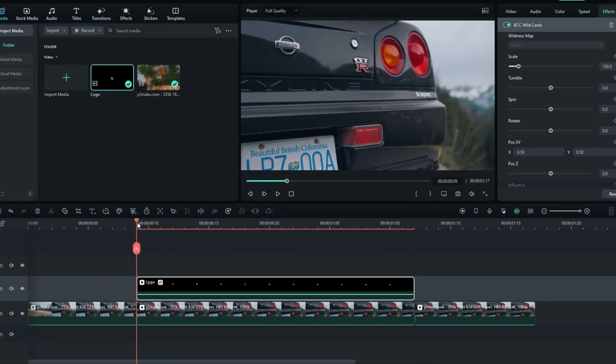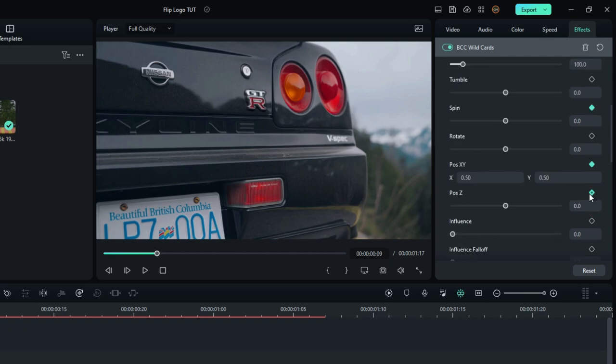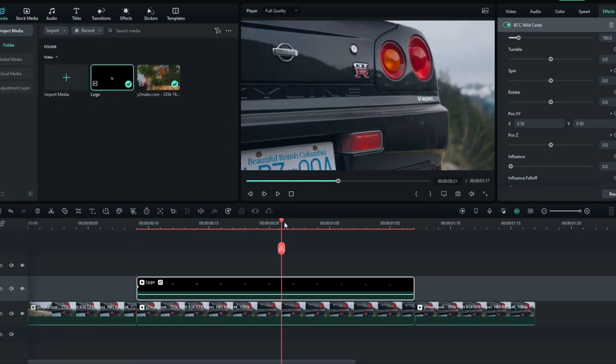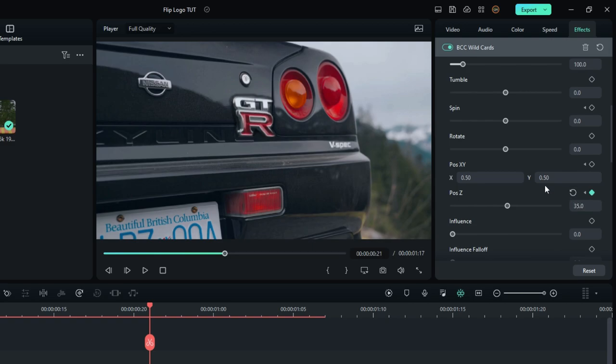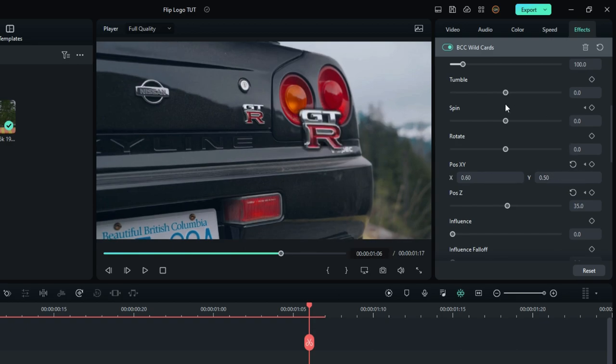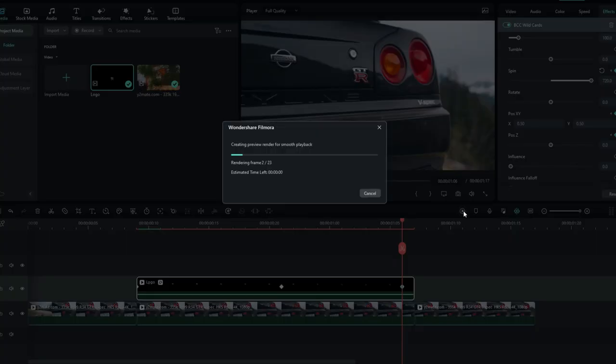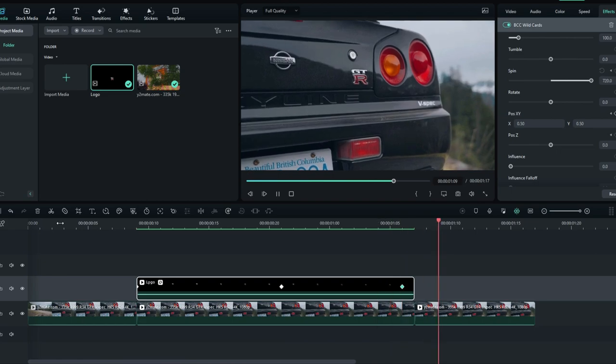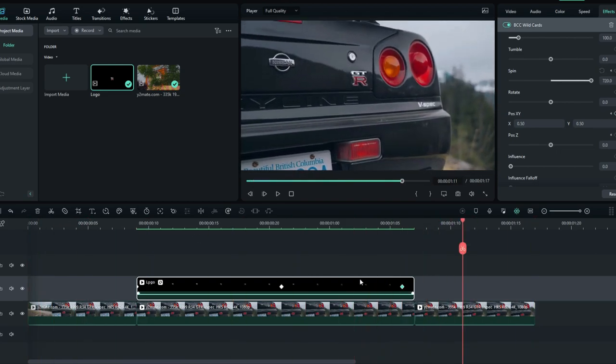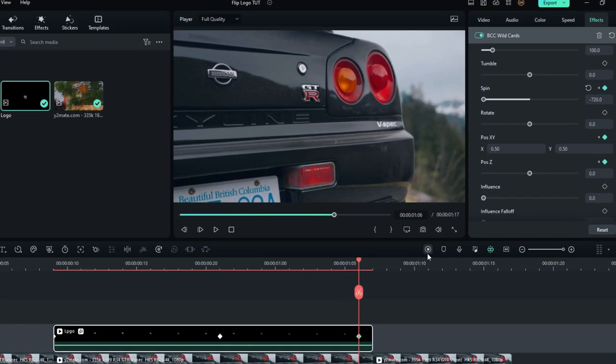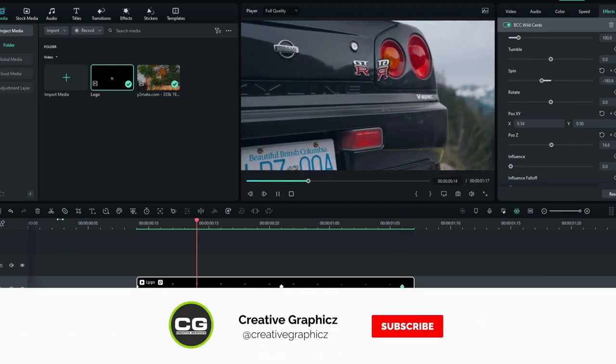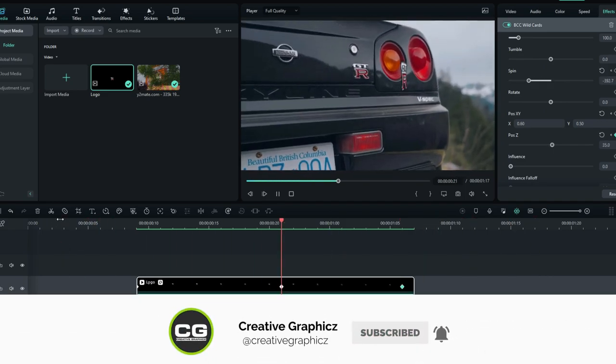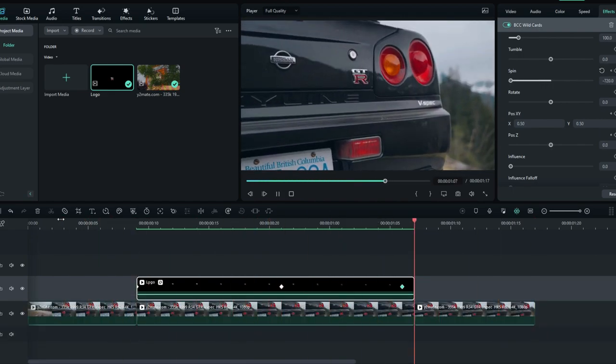So I make my flip animation like this. Okay guys, now our flip animation looks like this.